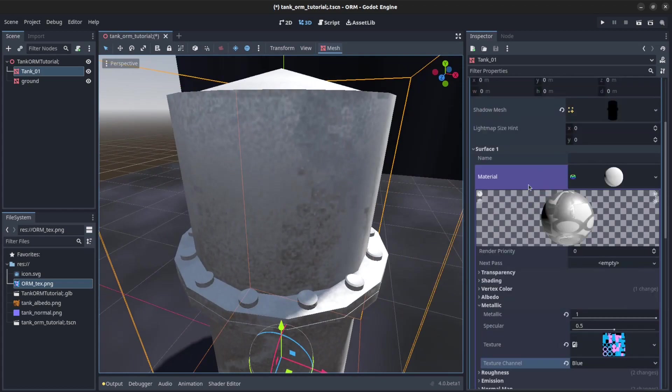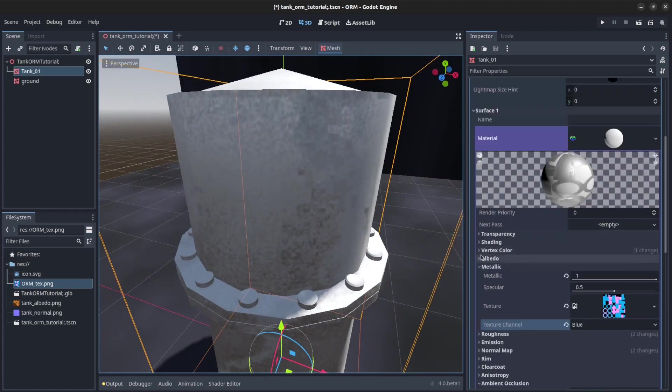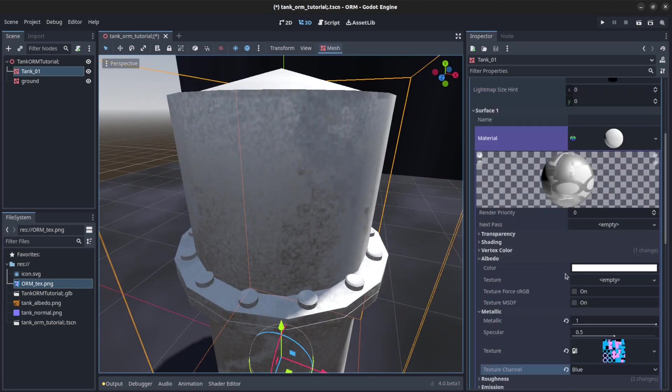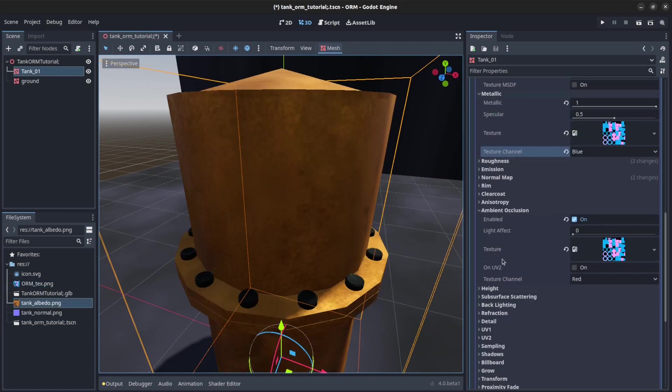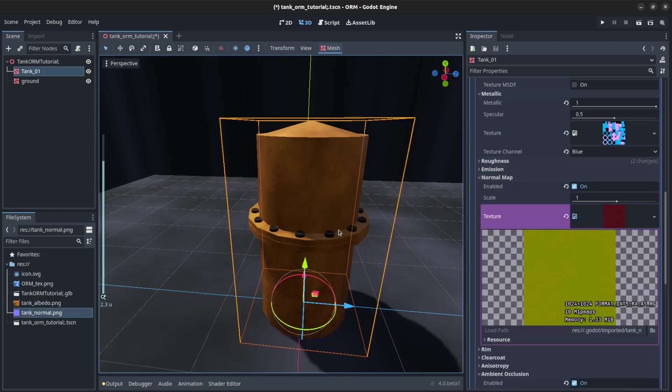Then we can show the other stuff now. Let's show my Albedo and my normal map. There you go.